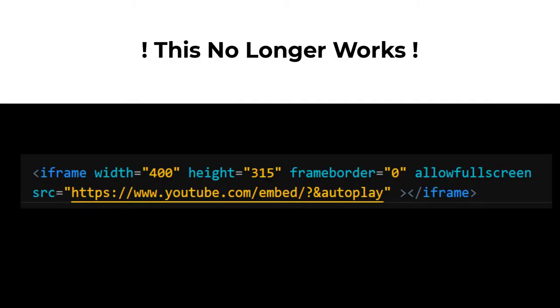Used to, you typed in question mark autoplay equals one, but now you have to add mute equals one in order for it to play. And I'll show you what it looks like.